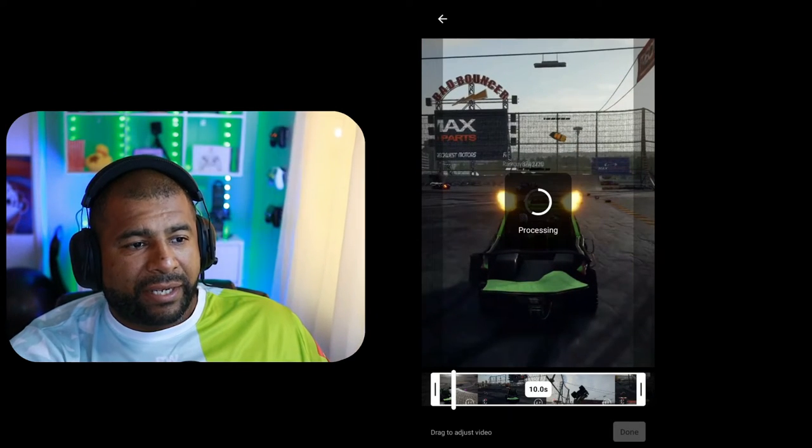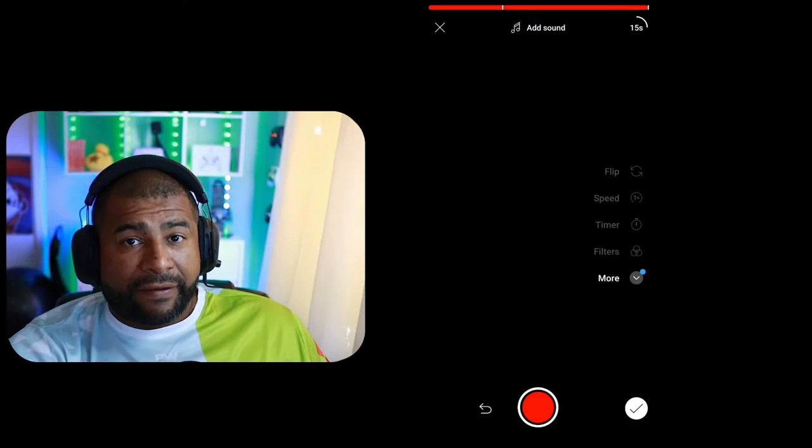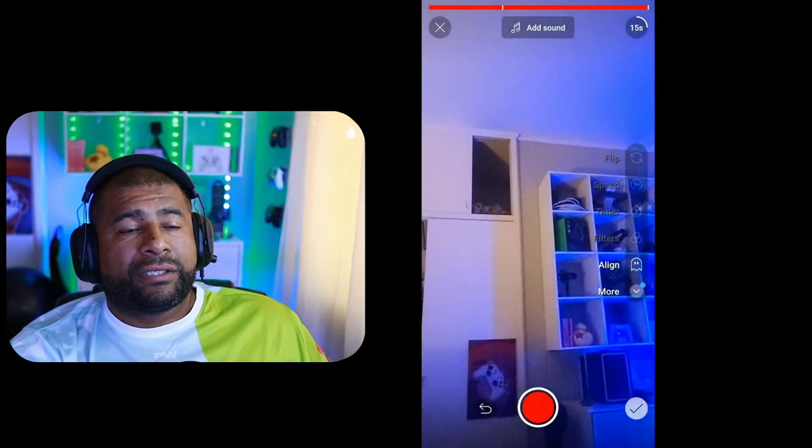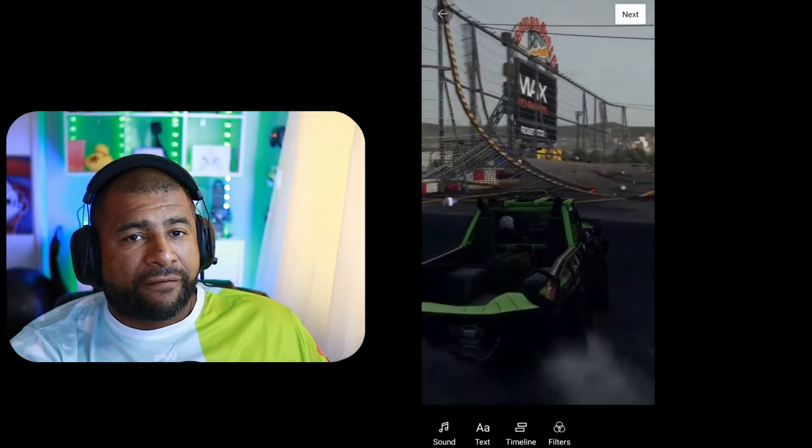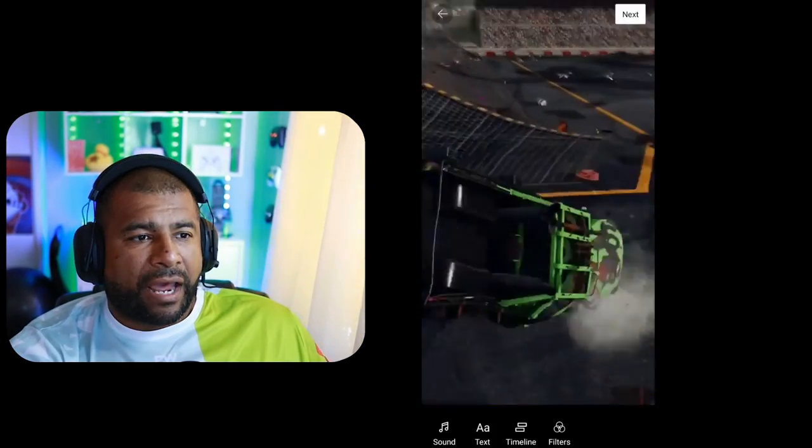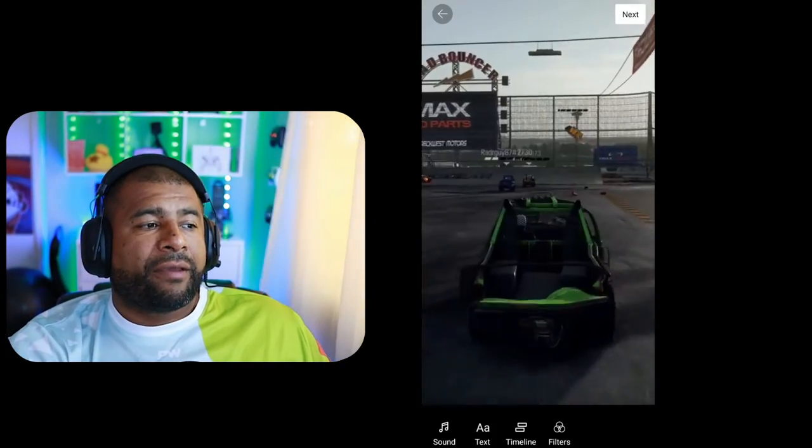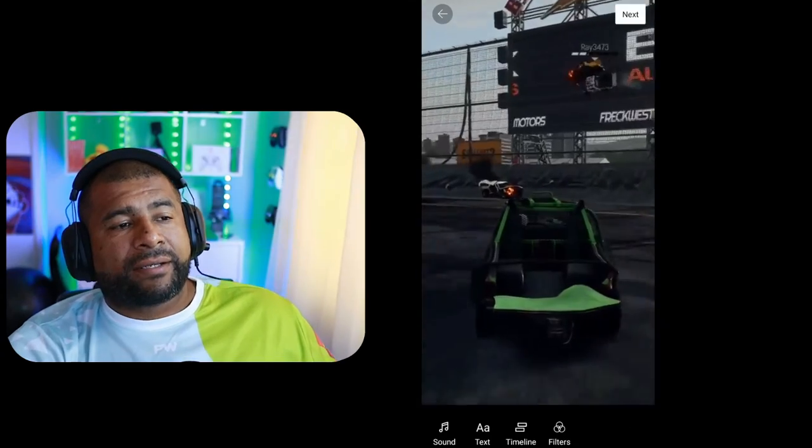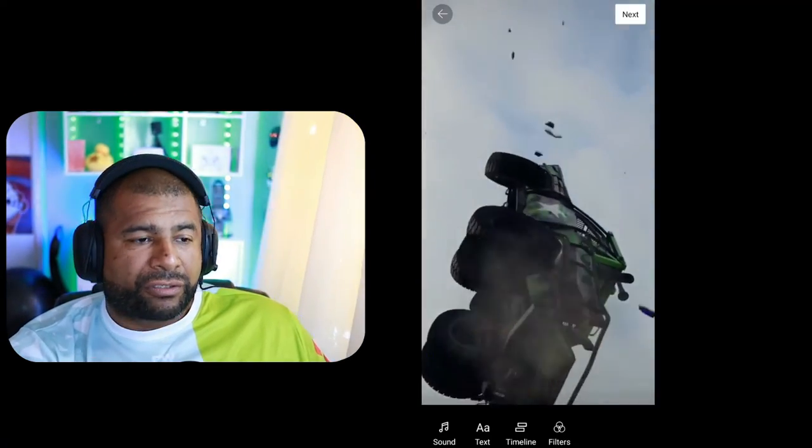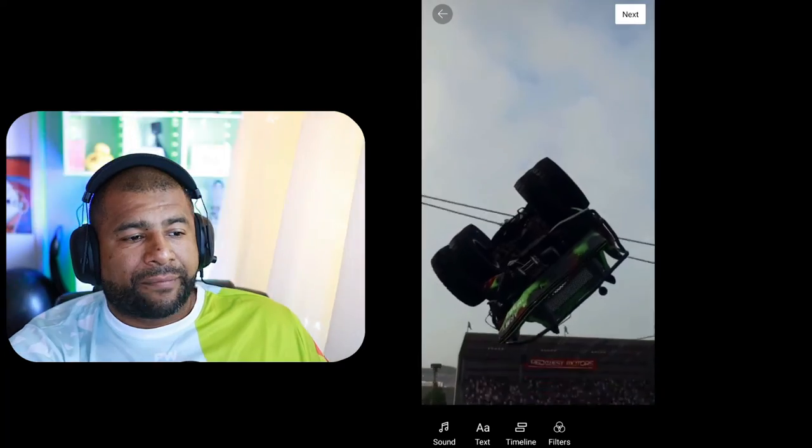And now I have a 15 second short with the beginning and the end of the same clip. And so you can do that obviously with different clips. You can make it a 60 second short with multiple clips. You just would have to scrub through each of the clips and put them together, and that's the way to edit.